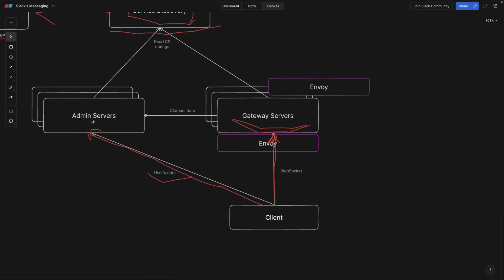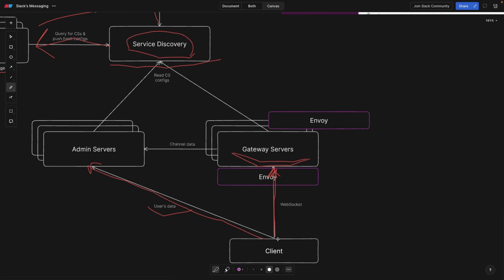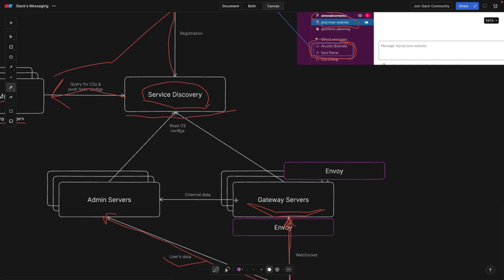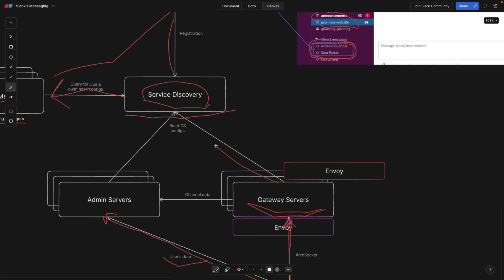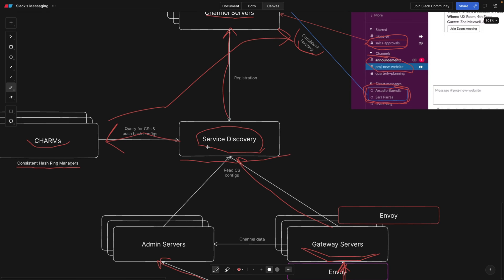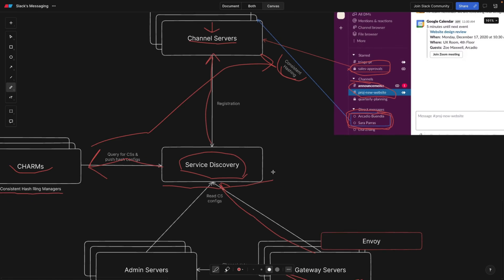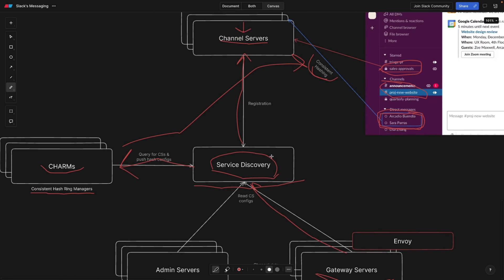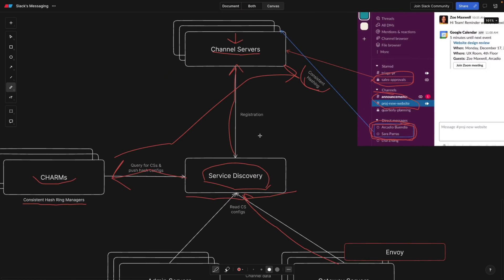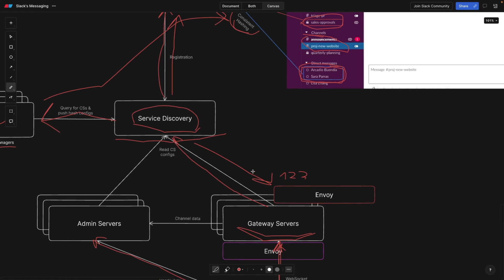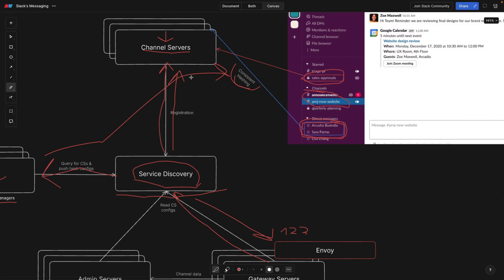So now we know that Envoy is deployed in front of our gateway servers and the gateway server establishes a WebSocket connection. What is it going to do? First of all, the gateway server is going to read the channel configurations from the service discovery. Because as you remember, service discovery still knows where every channel server is located and all of these mappings. So let's say we fetch the user channel servers from here and service discovery says that this user needs channel IDs one, two, and three. And now this gateway server is also subscribed to those channel servers.